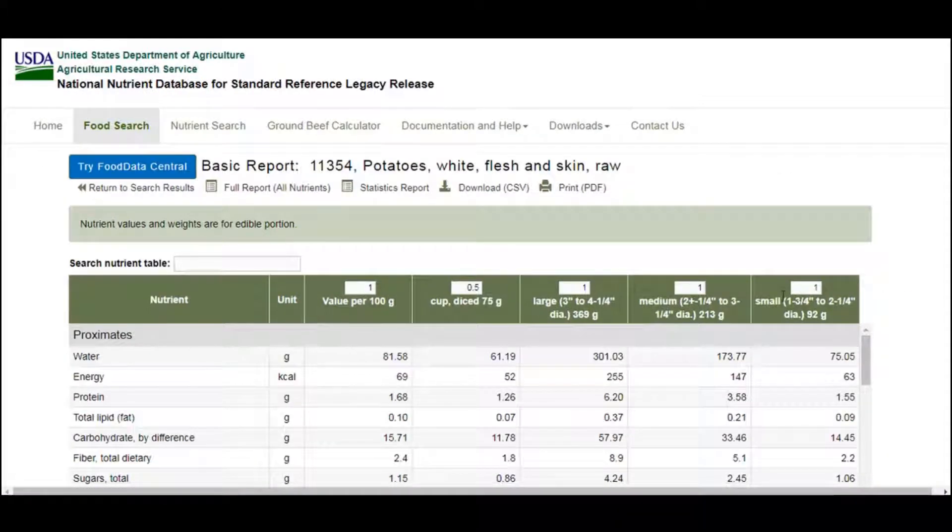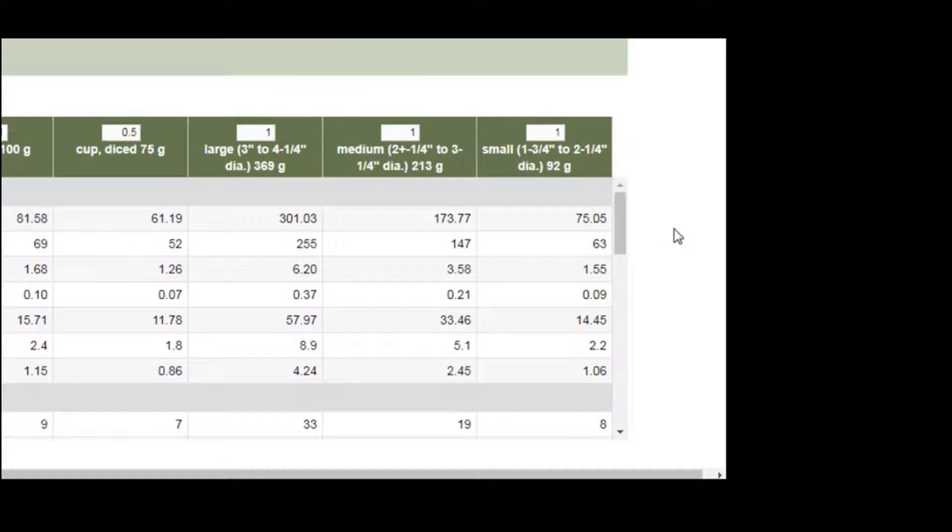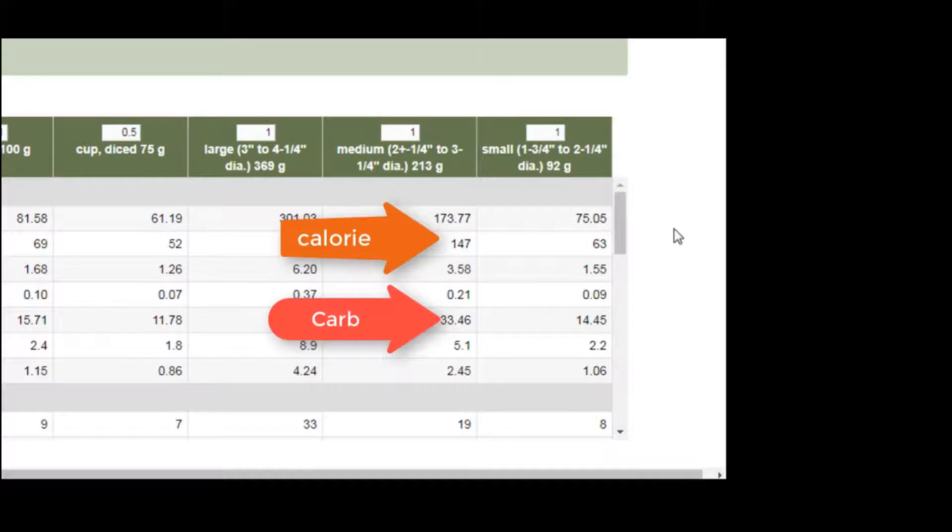Now it will take us to this table where you can see a medium-sized potato contains 33 grams of carbohydrates and 147 calories.